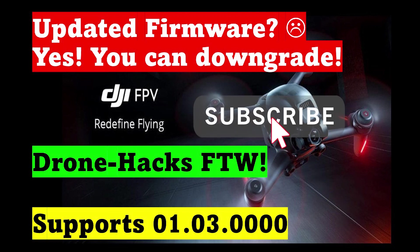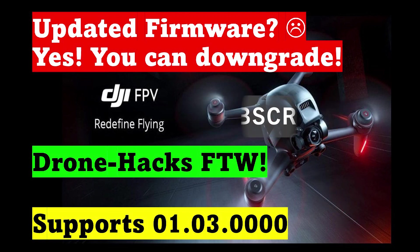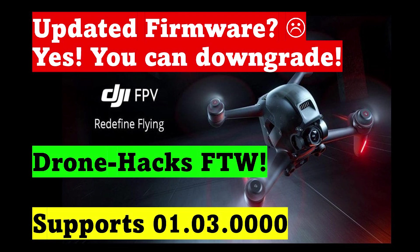So if you've upgraded to the latest firmware version, version .300 at the end, you might be thinking does DroneHacks still work? Well I've got good news for you, it still does. So without further ado let's just jump into the steps that you need to do to get back to the original firmware.